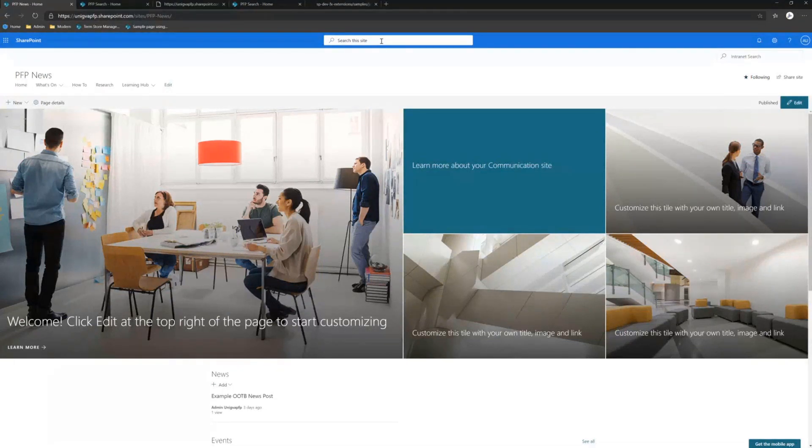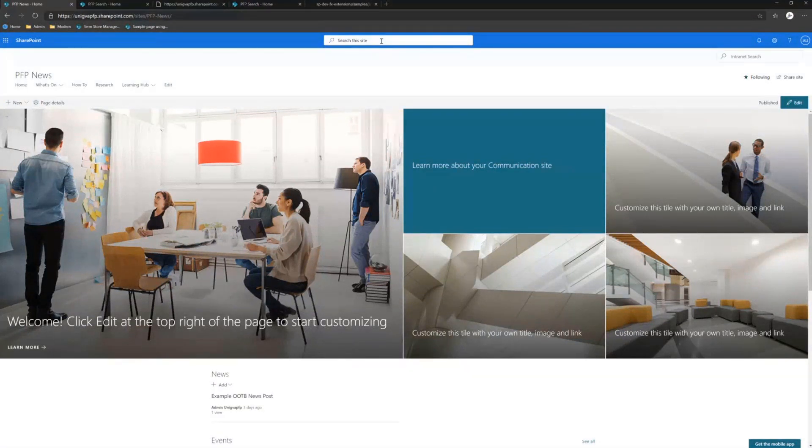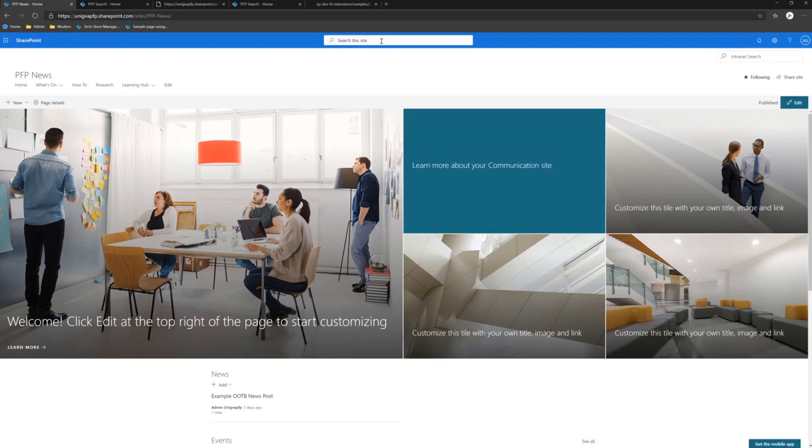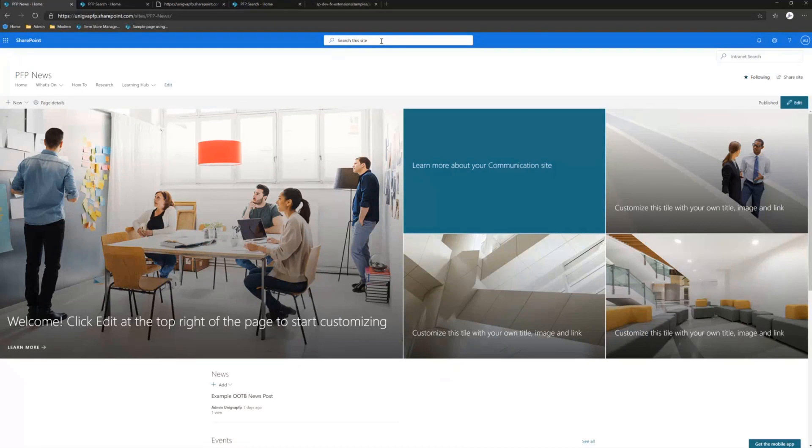The assumption is that is going to be at a tenant level only because of the nature of the fact that it's access from Teams. Correct. Correct. So to be clear, the reason that this was built effectively, because I understand for smaller organizations, absolutely, there might be the case that you don't really need a custom search center in the future because Microsoft search can take care of all that and it can do all of those customizations.